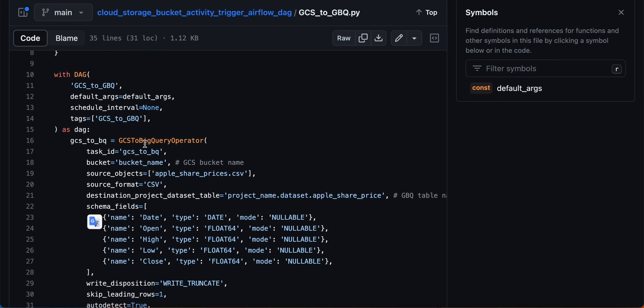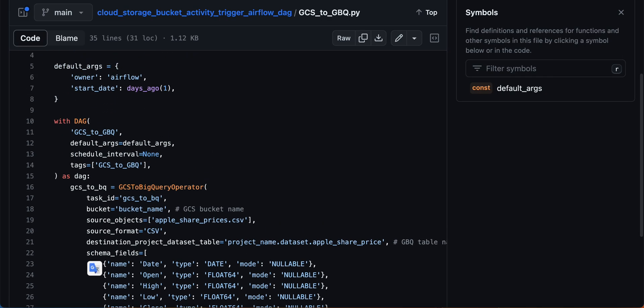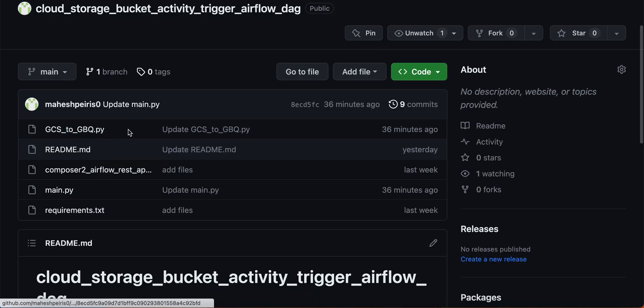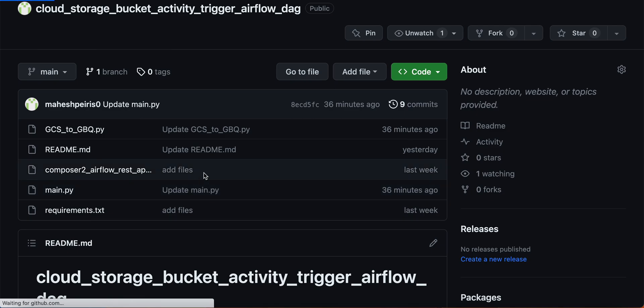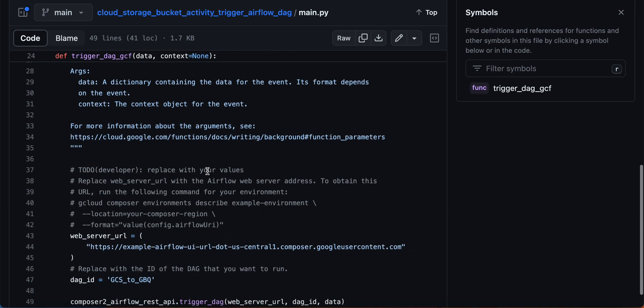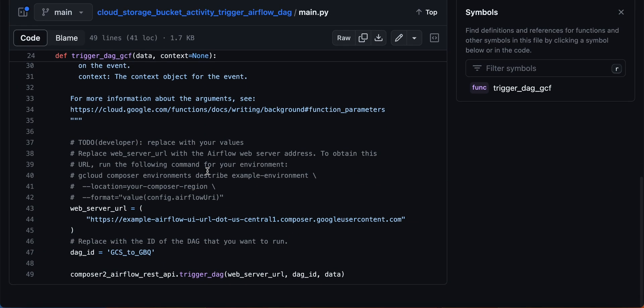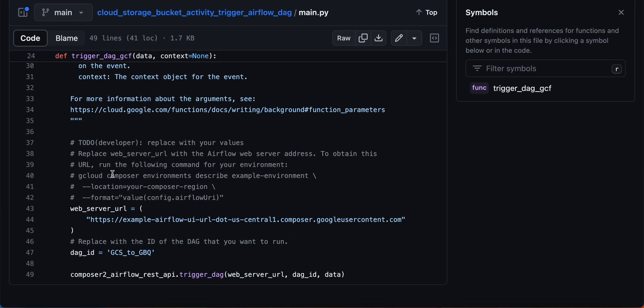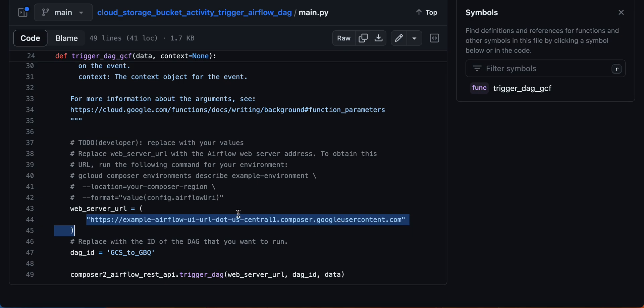And this is the main file. This is from Google Cloud documentation. Here is where you put the Google Composer web UI, and this is the DAG name.